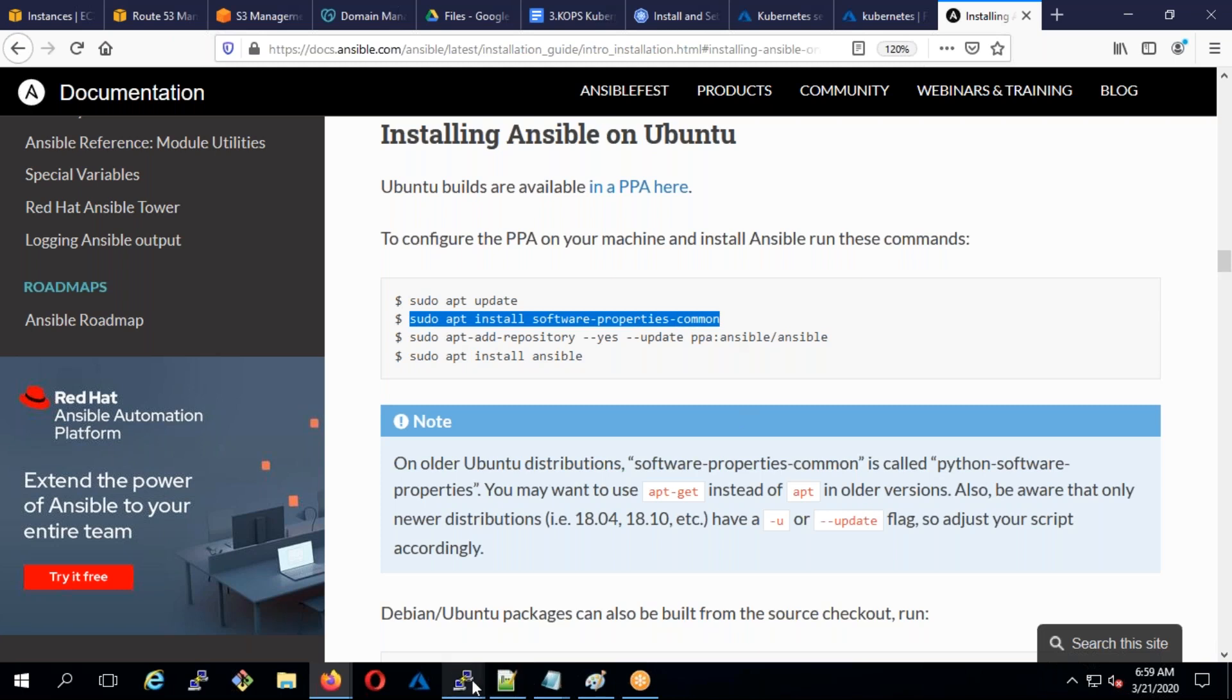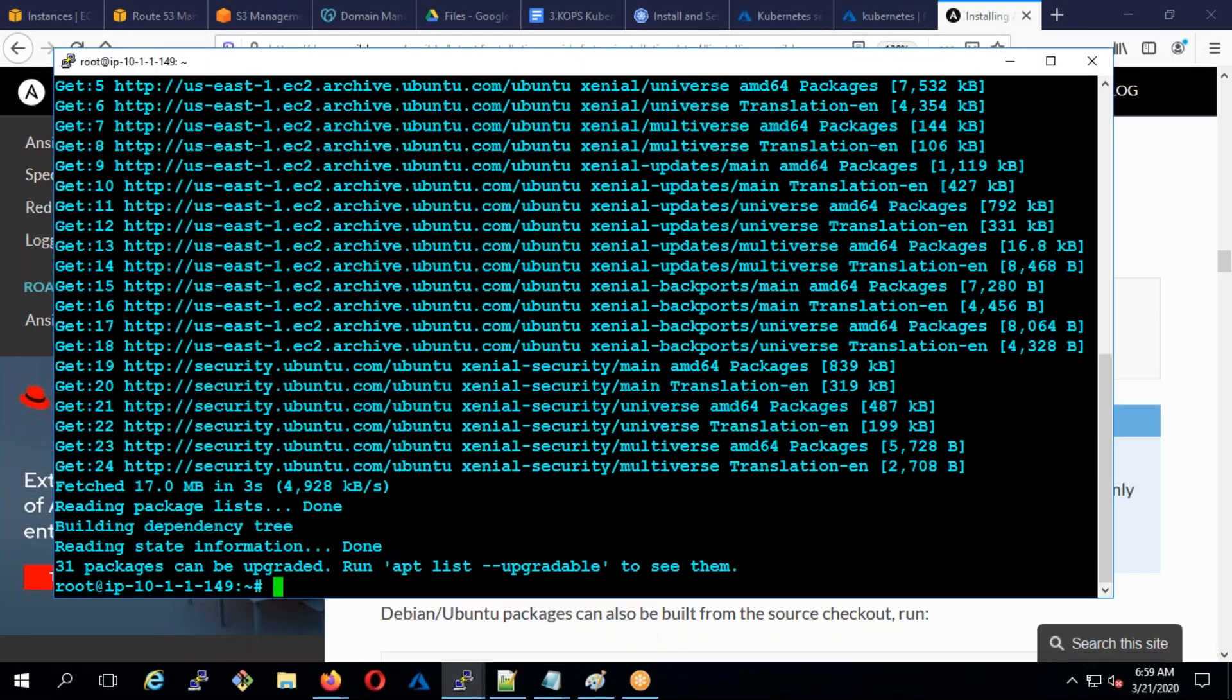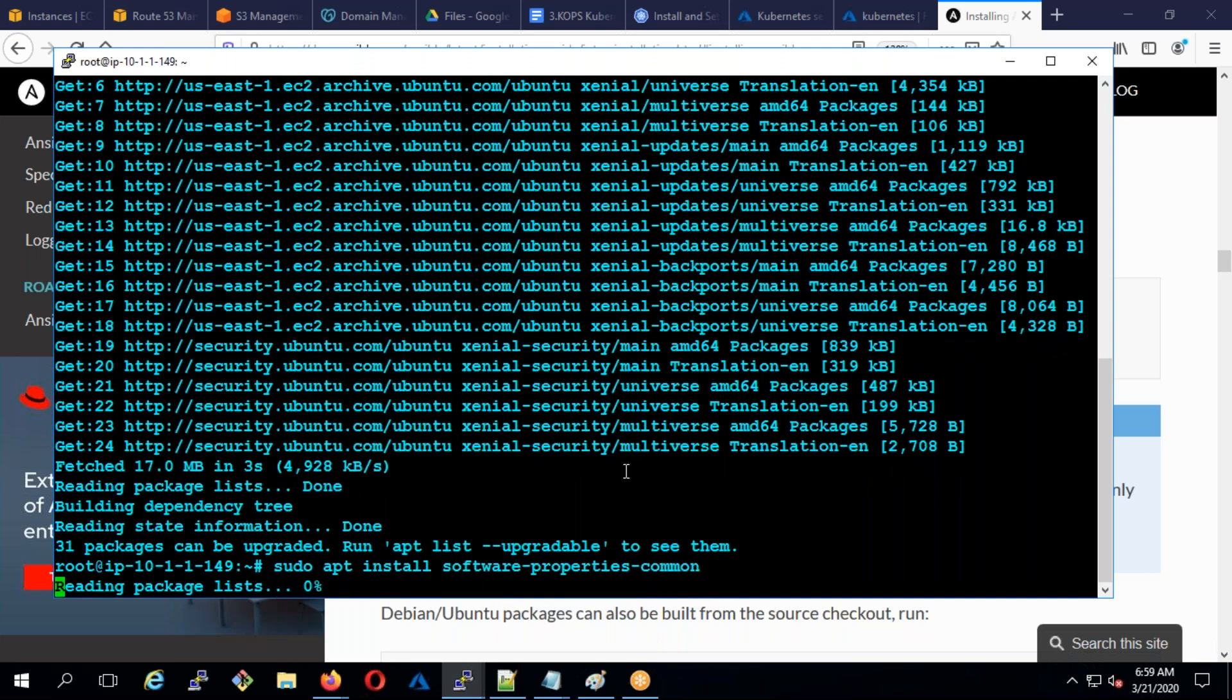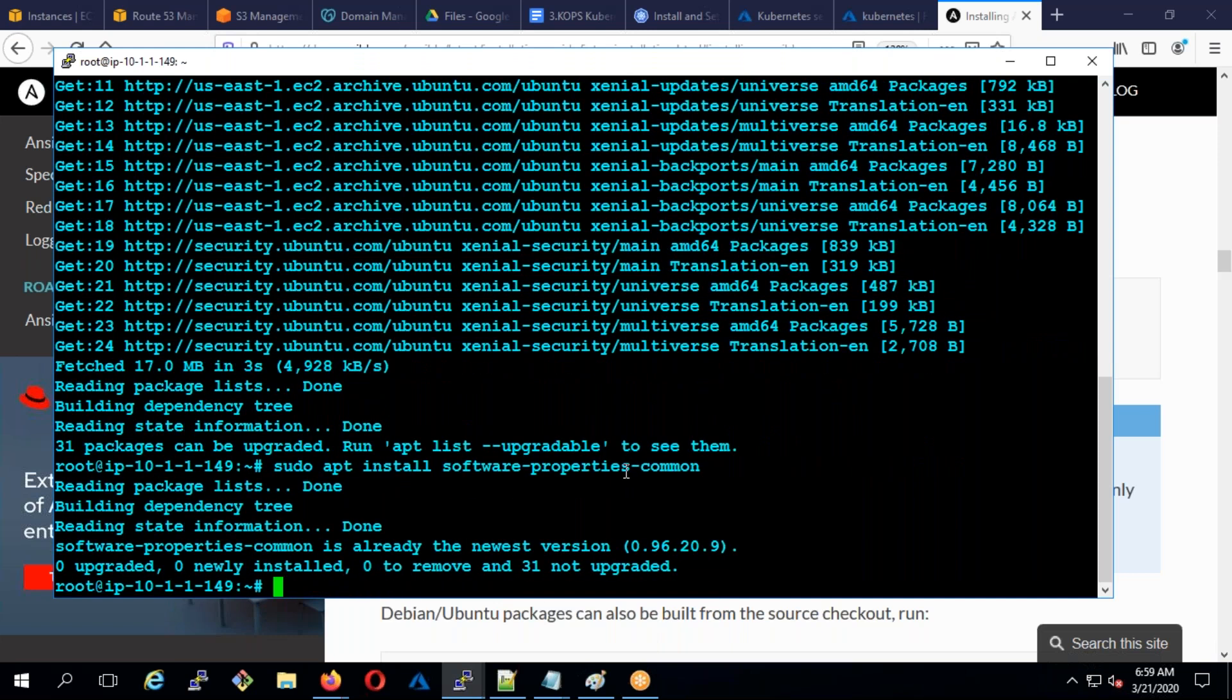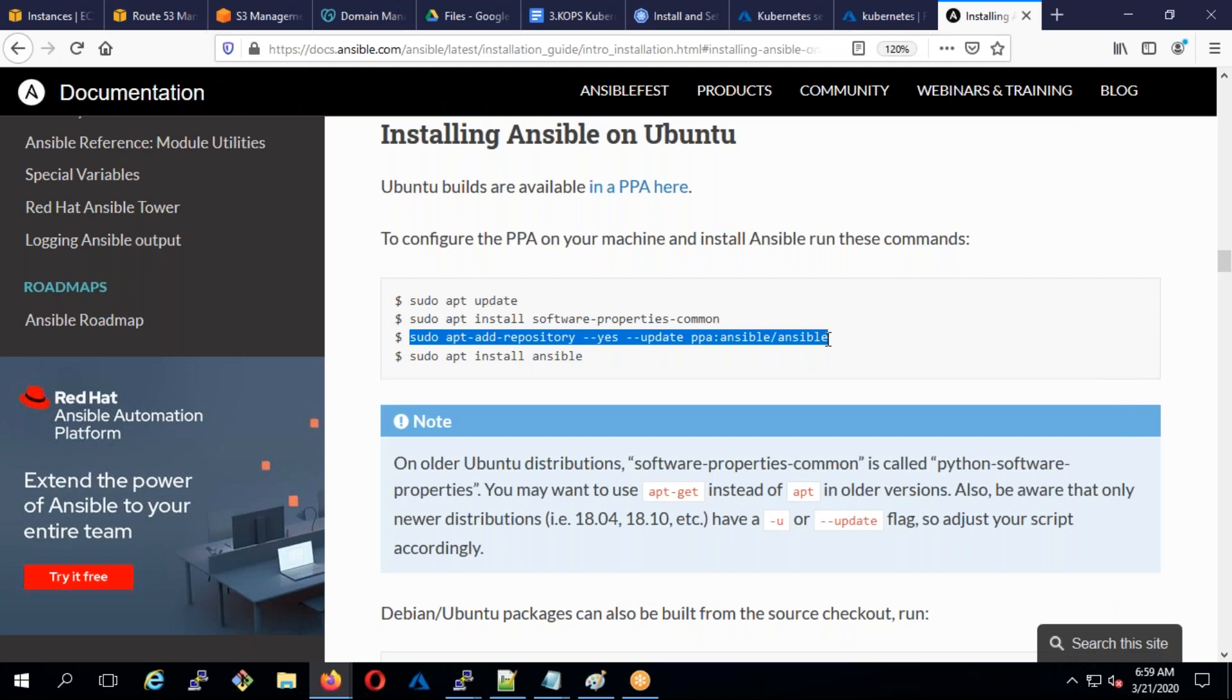You have update and you're going to run this. The dependency is you need to have Python, but when you install Ansible it will install Python. It's already there, so I'm going to add the repository and install Ansible.